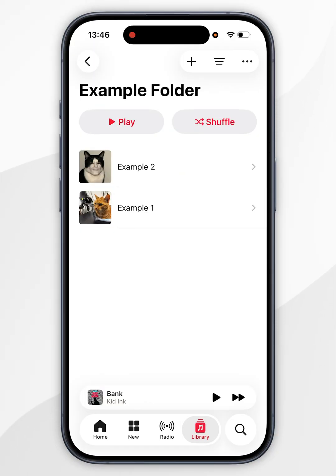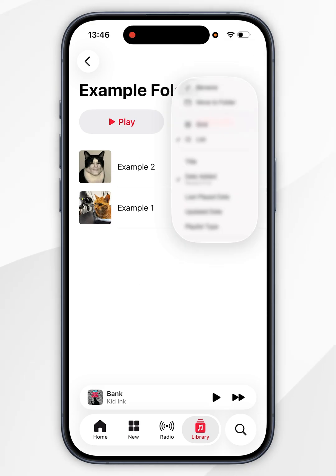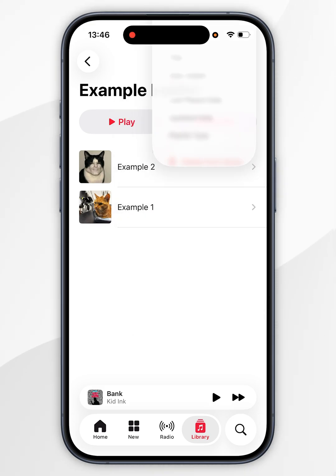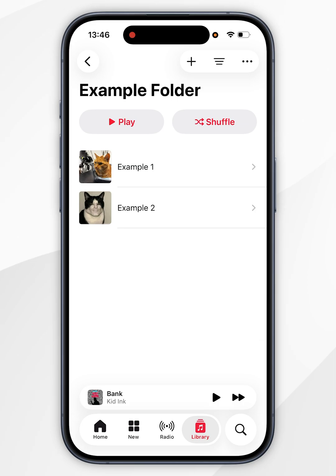You can also re-sort the playlists inside of the folder by clicking on the three dots in the top right hand corner. Here you can choose from any sorting option, so I'm going to select title.